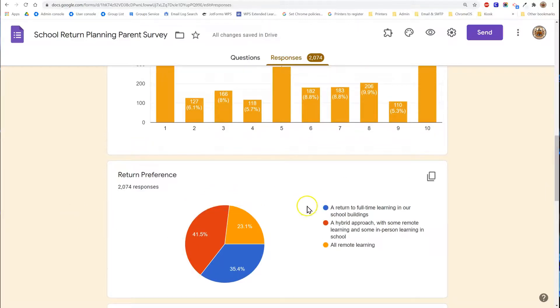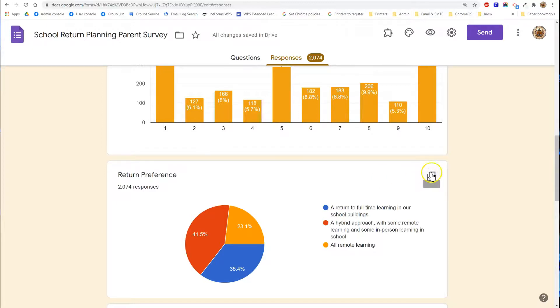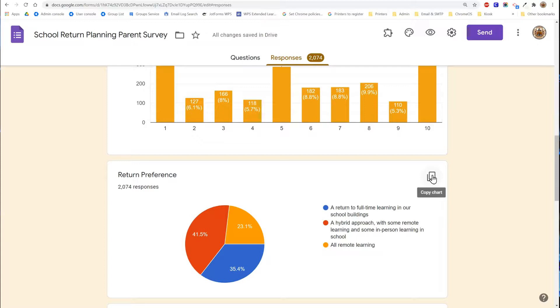If you have a graph that you would like to reuse you can hover over the graph area and click the copy chart icon that appears in the top right corner and then you can paste this into a report of some sort whether a document or a slide deck.